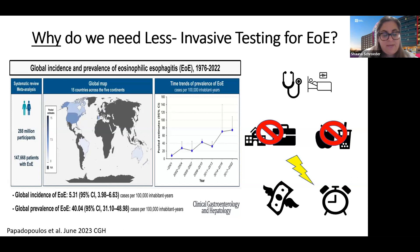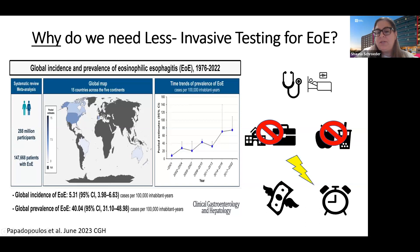Remember, at variable intervals, patients and families are needing to come to the hospital or to an outpatient surgical center. You're missing work, you're missing school, you're missing your activities. You're having to fast for eight hours, be exposed to anesthetic and potential increased risk with a procedure, and this overall is costing you and the system time and money.